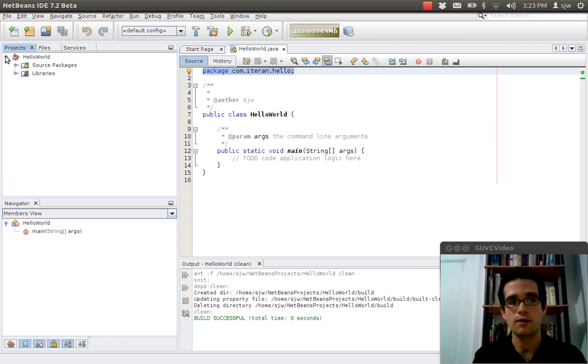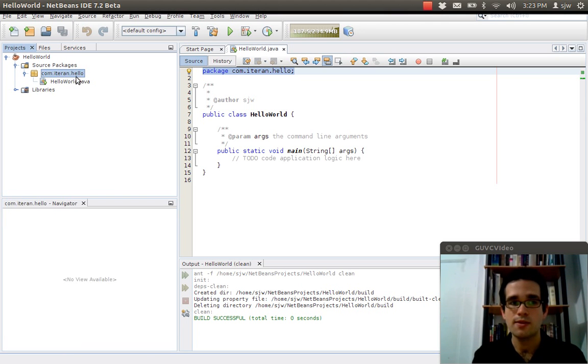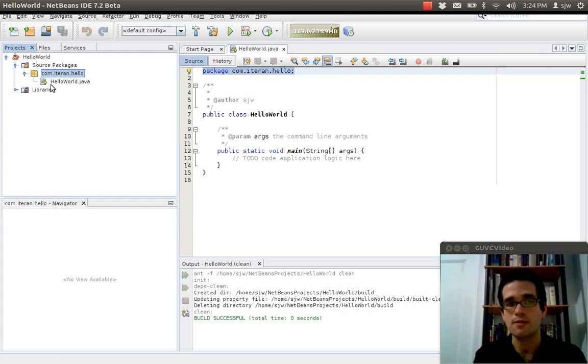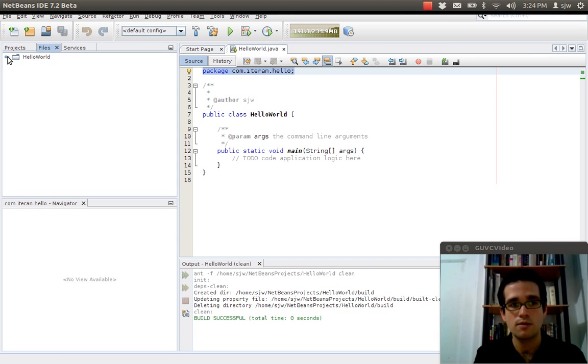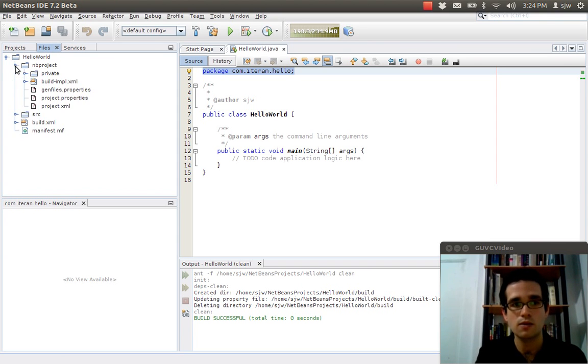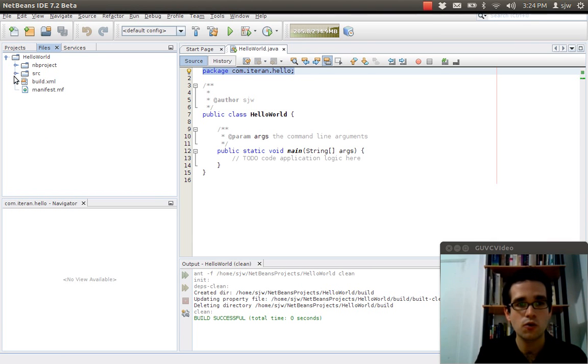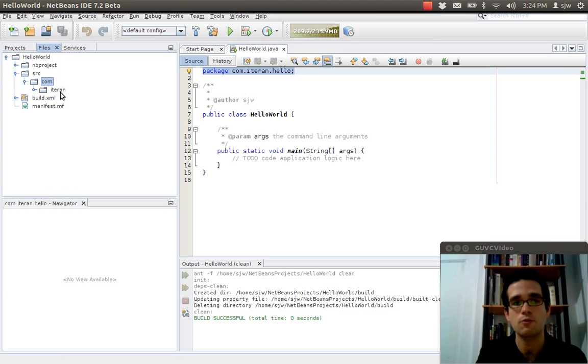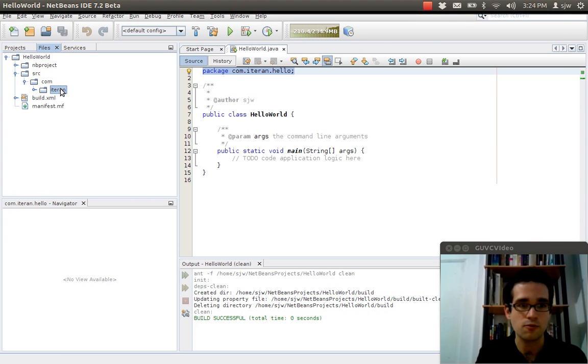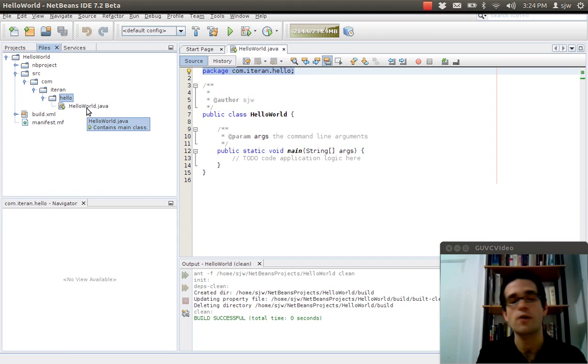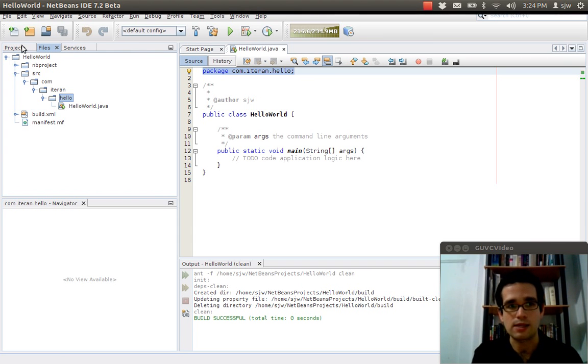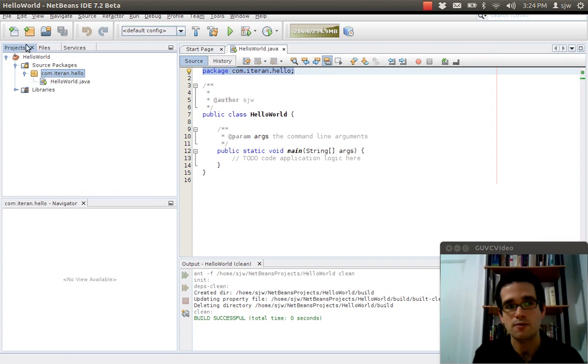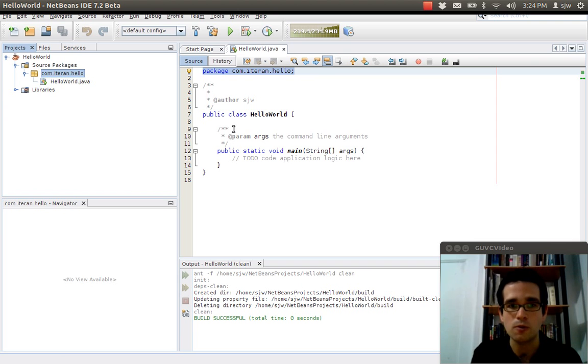And if I go there, you'll see that it is in fact there. Now what this is, is actually a nested set of folders. So if I actually look at the directory structure of this, you'll see under source, the SRC, you'll see a com directory and under the com directory you'll see iteran and under iteran you'll see hello and under hello you'll see the hello world.java file. So that's what this actually looks like on the file system. We don't have to worry about that right now, we're just writing a simple hello world program.